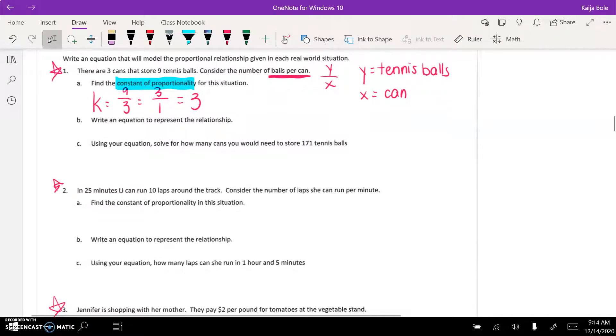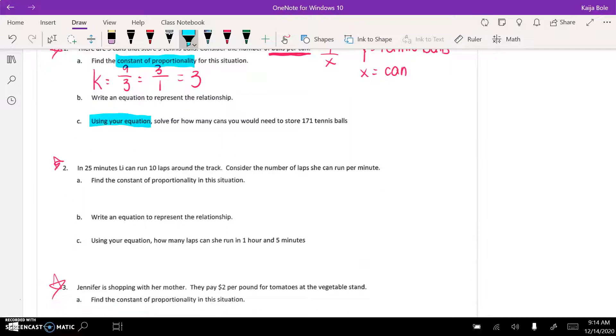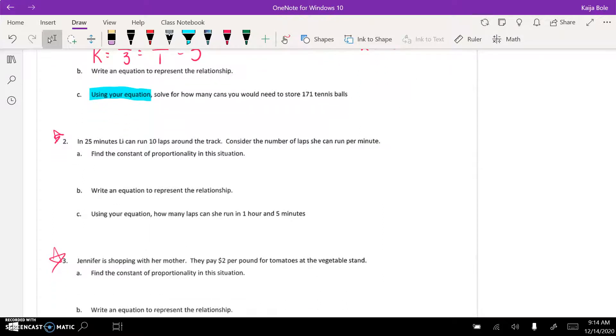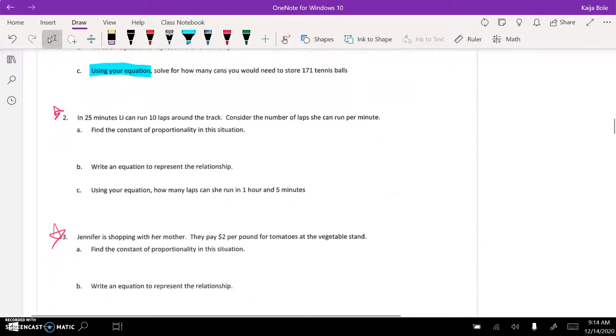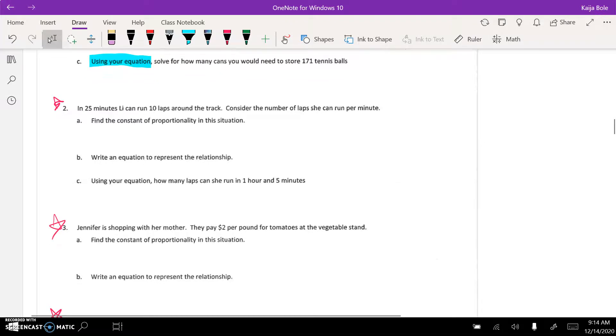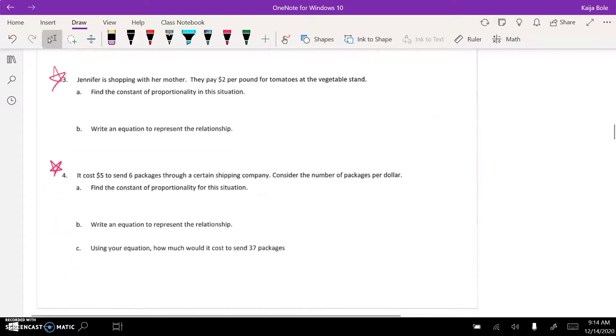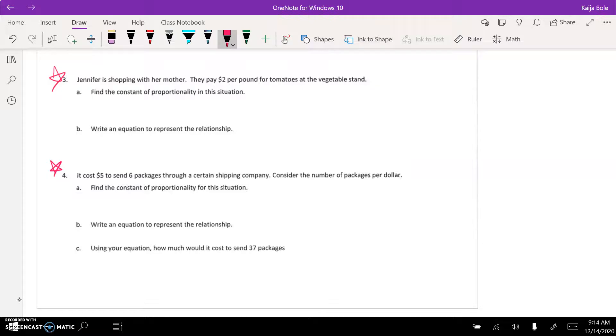Then use your equation. Those are the important parts. That's problems one, two, three, and four. Sometimes number four gets a little tricky. It says it costs five dollars to send six packages through a certain shipping company. Consider the number of packages per dollar. So again, y...